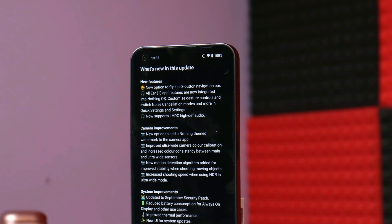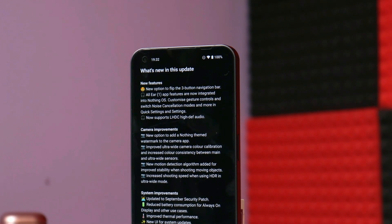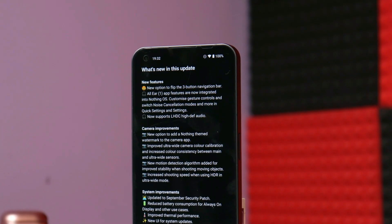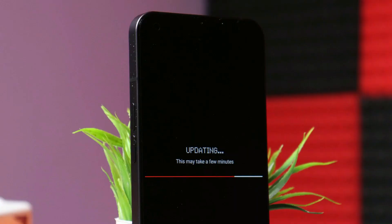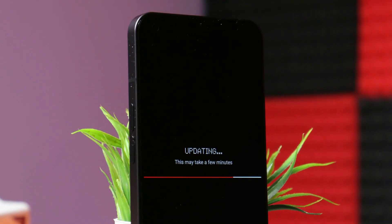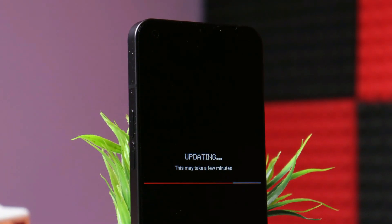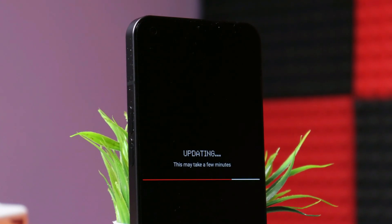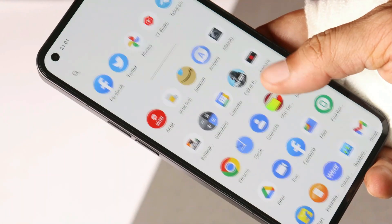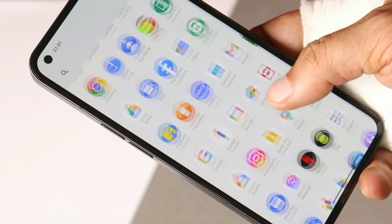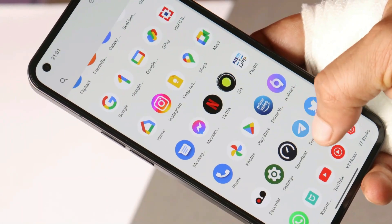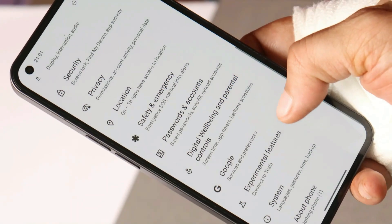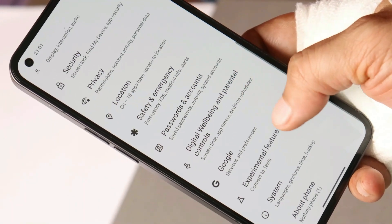Welcome back. I've been using the Nothing Phone 1 for a few days running the latest build of Nothing OS, which is 1.1.4. In this video we'll be doing an in-depth review covering bugs I've faced, gaming performance, battery backup, and camera performance.